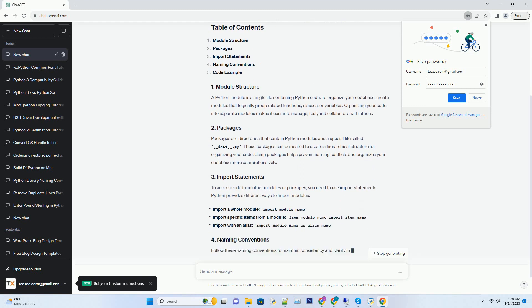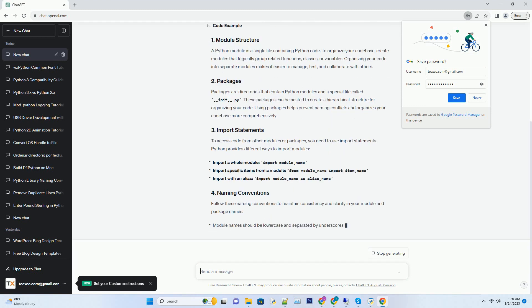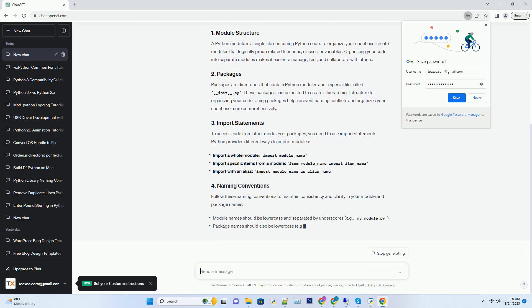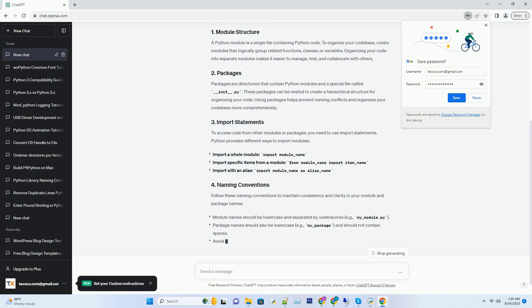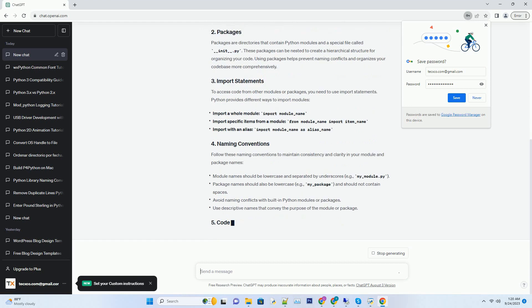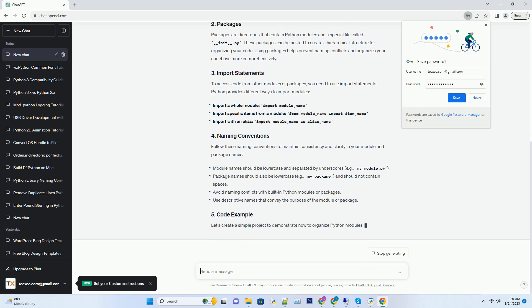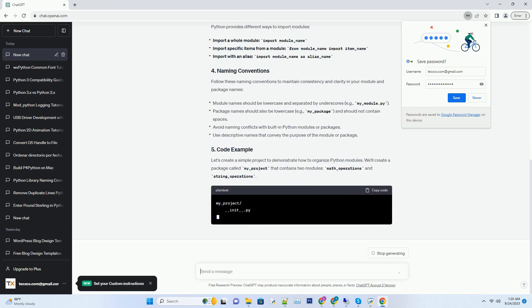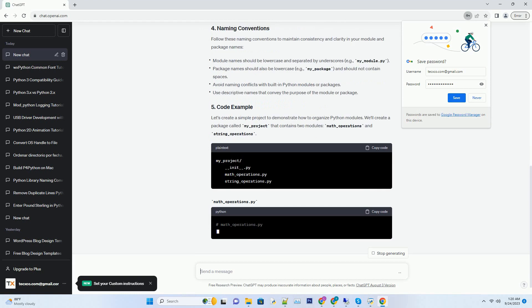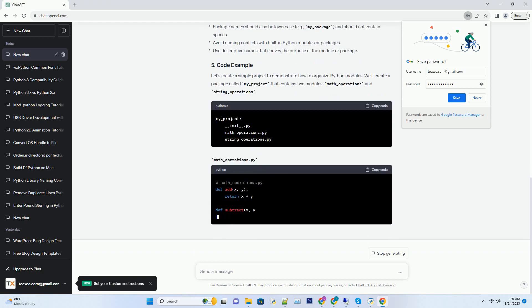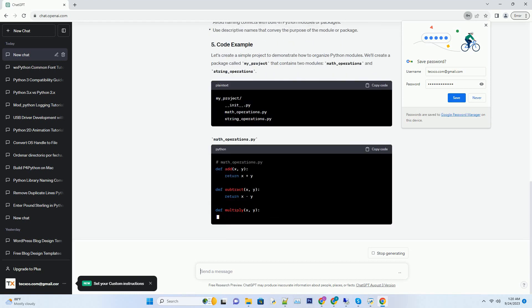In this tutorial, we'll explore how to organize Python modules effectively, along with code examples. A Python module is a single file containing Python code.